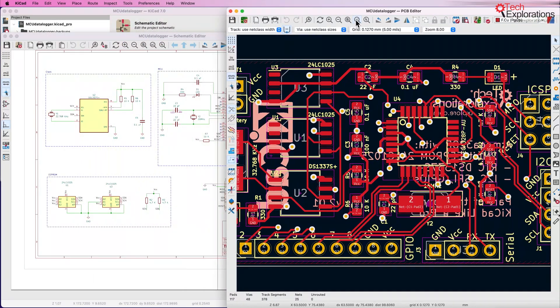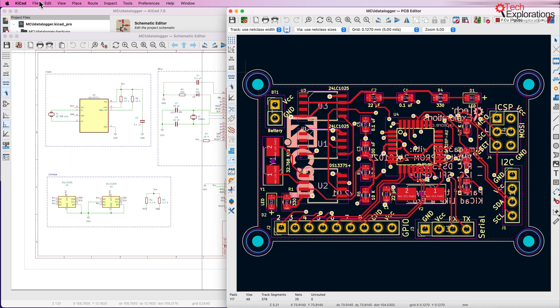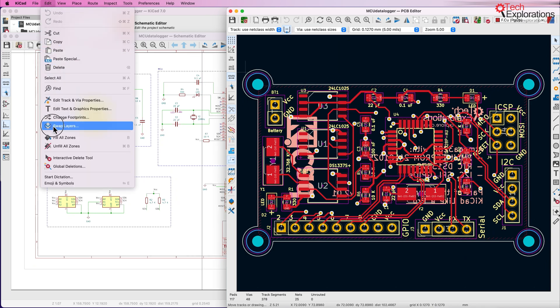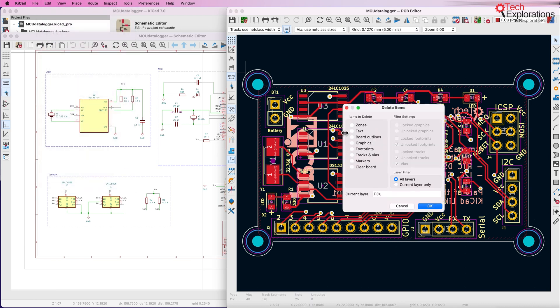Obviously right now the layout is already populated so what I'll do is go to edit and then global deletions and remove footprints, tracks and vias. I'm going to leave the rest. Actually I'll remove text as well.